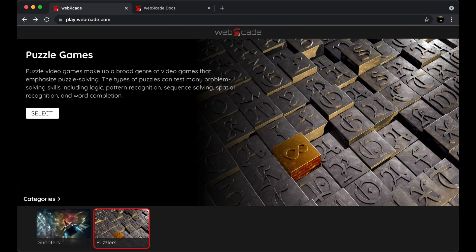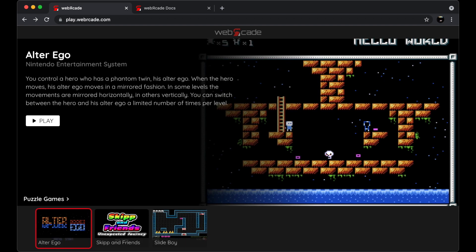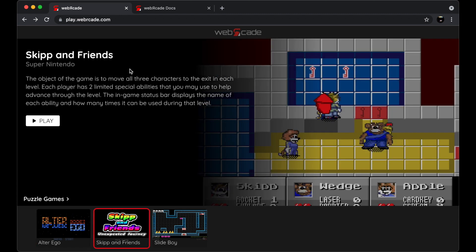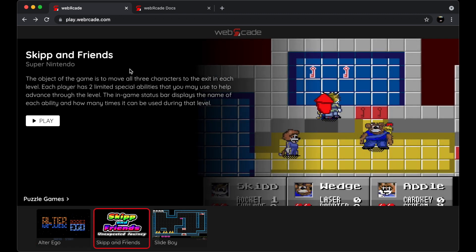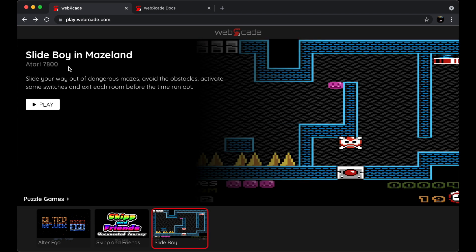Alright, so let's go ahead and select the puzzle games category. Now if you watch near my cursor as I switch between the different titles, you'll see the name of the application that's associated with the game changes as I switch between them. For example, as you can see, this particular game is associated with the Atari 7800 emulator or application.